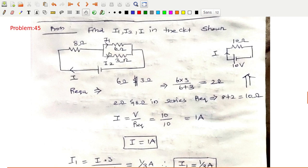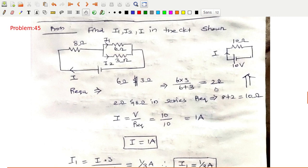To find i, i1, and i2, you have to find the equivalent resistance for this network first. First, take the 6Ω and 3Ω which are connected in parallel. The equivalent resistance of this parallel network is 2Ω. Now this 2Ω and 8Ω are both connected in series, so you get 10Ω as the equivalent resistance of the entire network.